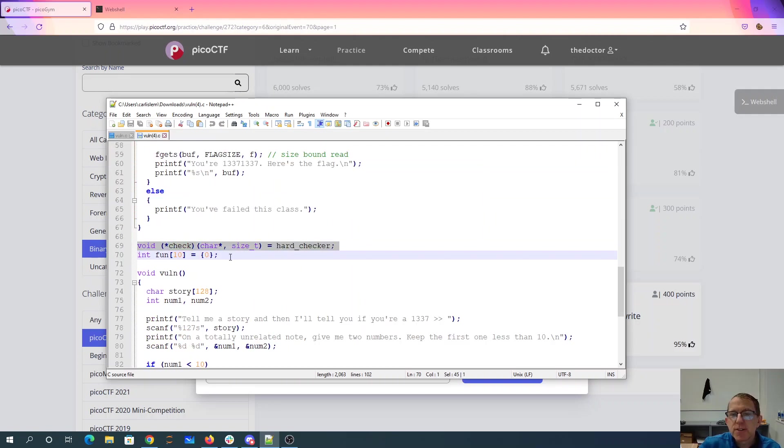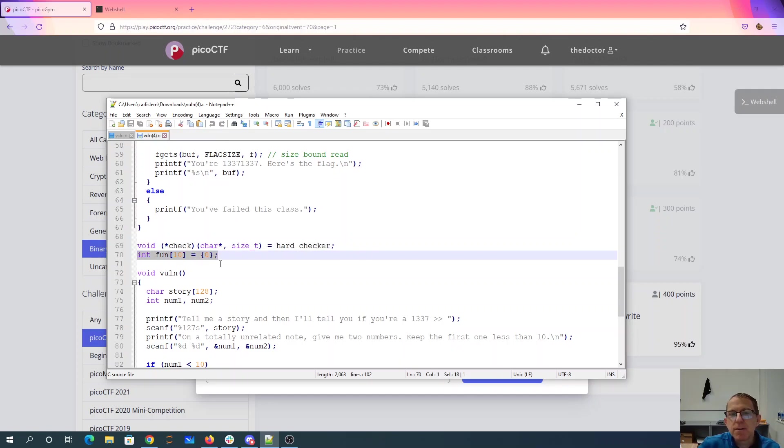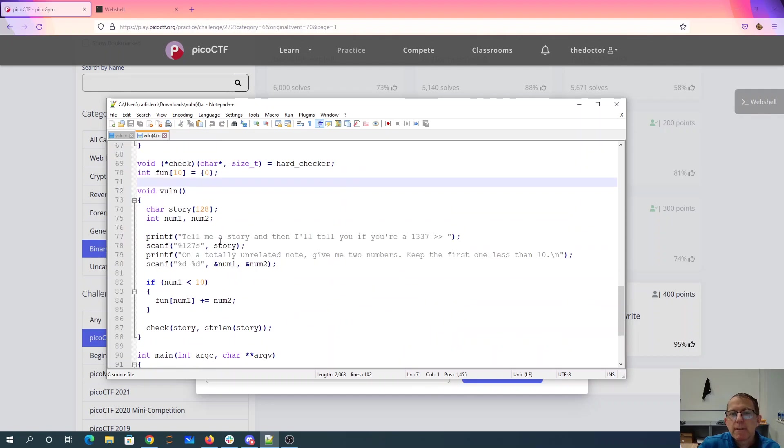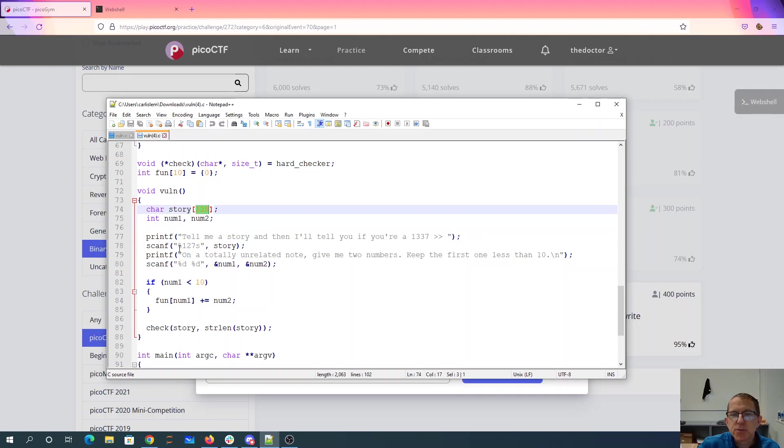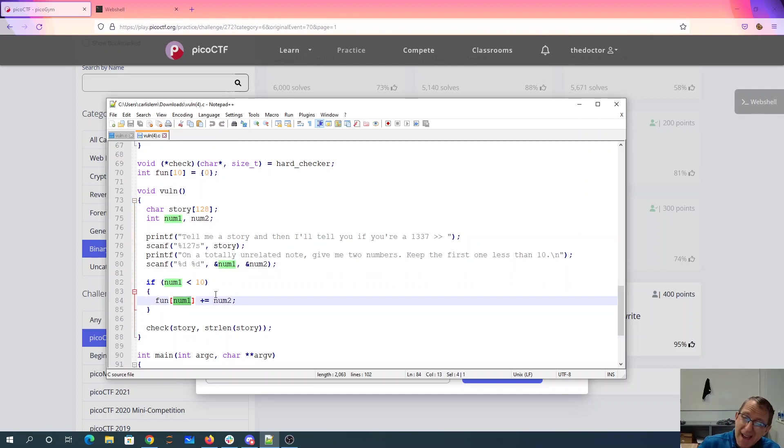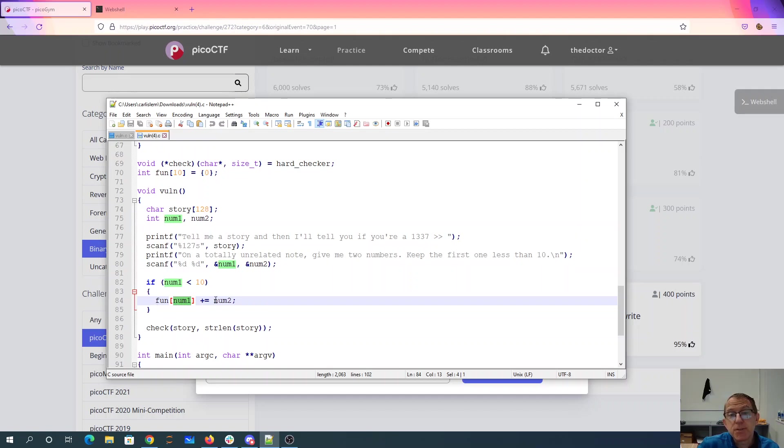This function pointer is pointing at the hard checker and we have an array of 10 zeros. We read in a story, they've bounded it so I cannot overwrite that 128 character array. We give them 10 numbers and then we can add to the num1 location of the fun array num2.